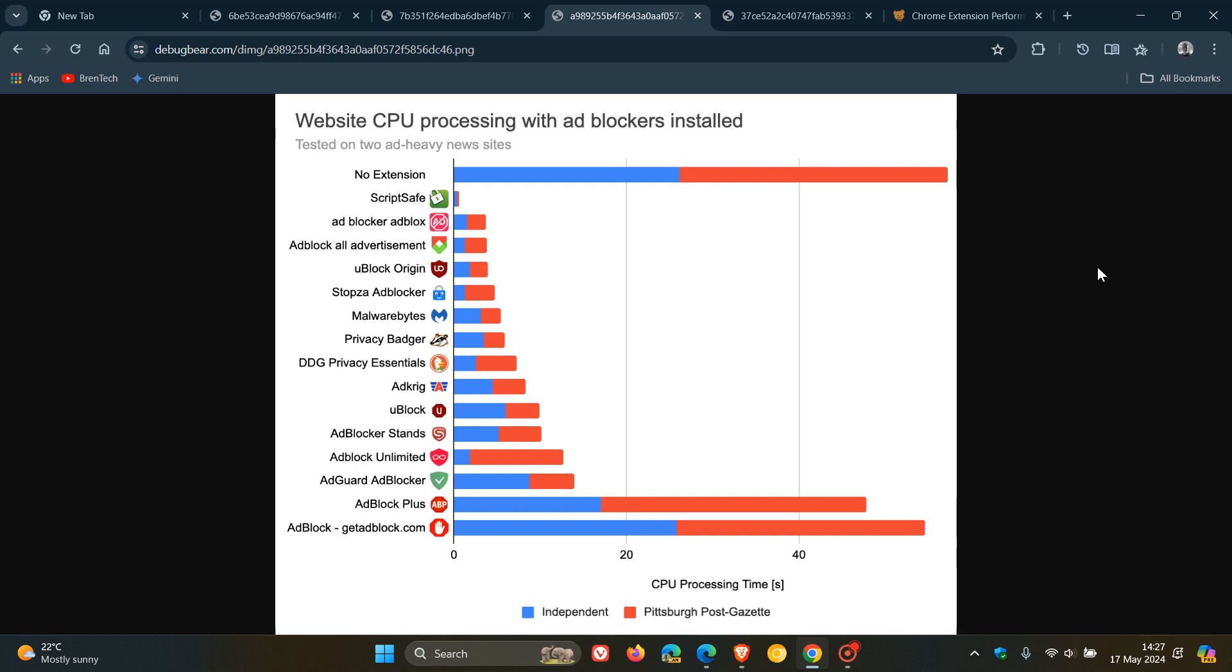So they mentioned to measure this, they tested two news articles with different ad blockers installed. Across both pages, they found 57 seconds of CPU processing time without an ad blocker installed. So that's with no extension at the top.